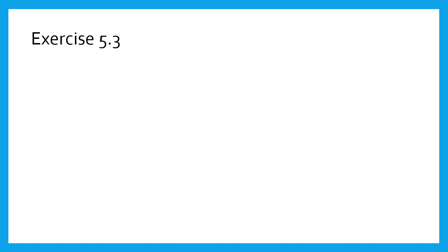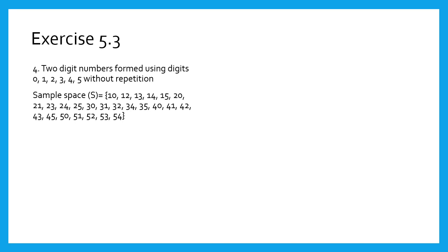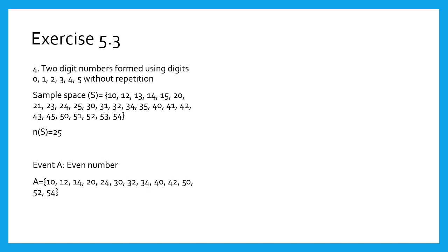In the fourth sum, we are asked to form 2-digit numbers using 0, 1, 2, 3, 4, 5 and repetition of digits is not allowed. Then, the sample space is as shown on the screen, and n(S) equals 25. Event A: the number formed is an even number. Girls, select even numbers from the sample space. So elements in event A are written on the screen. Therefore, n(A) equals 13.